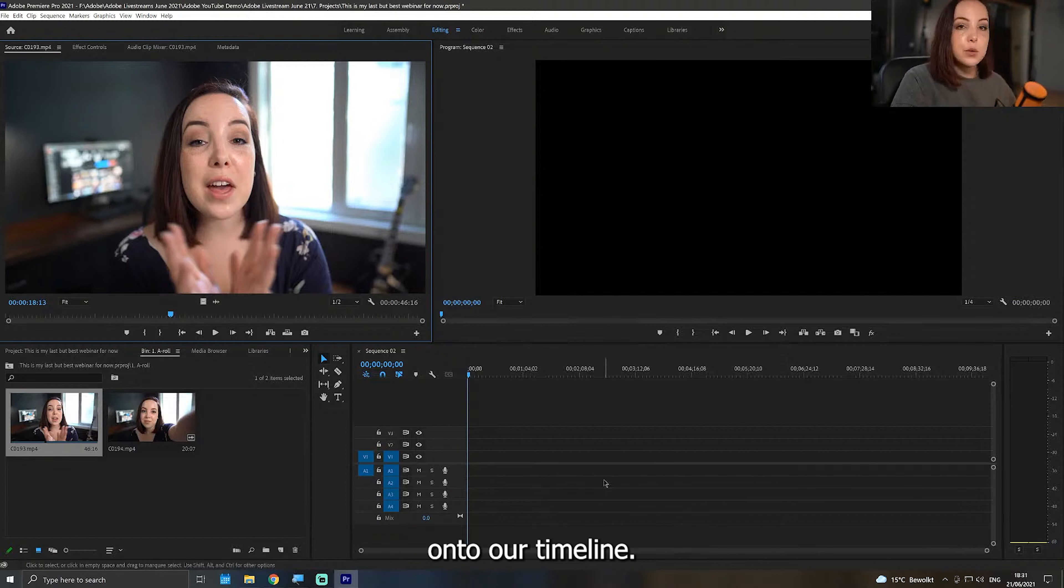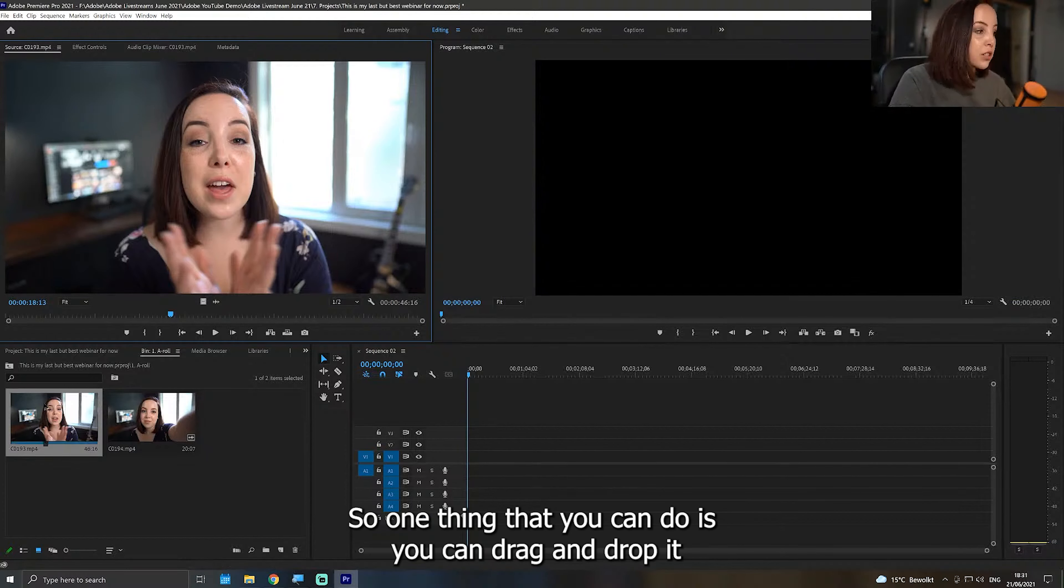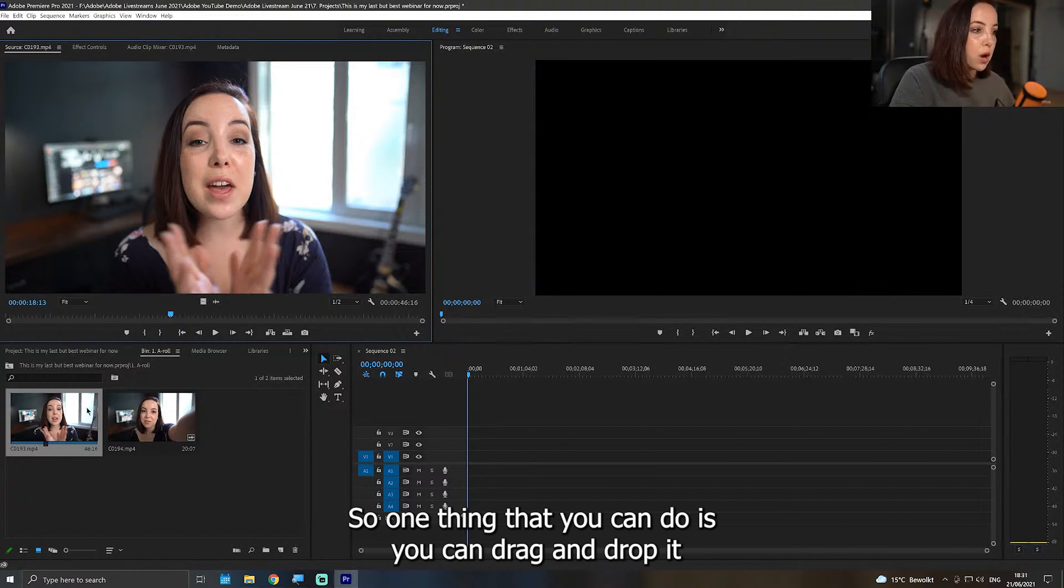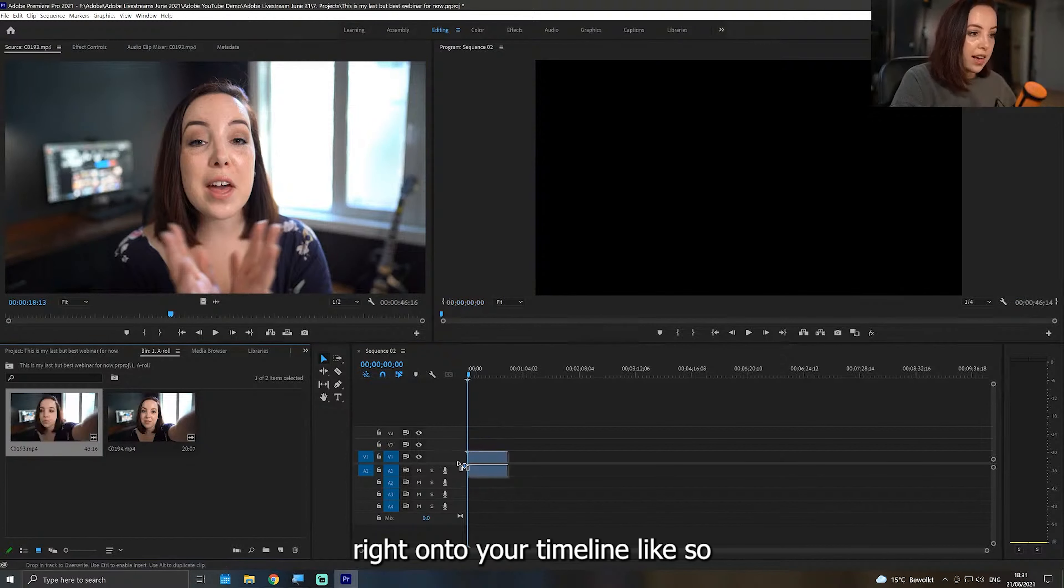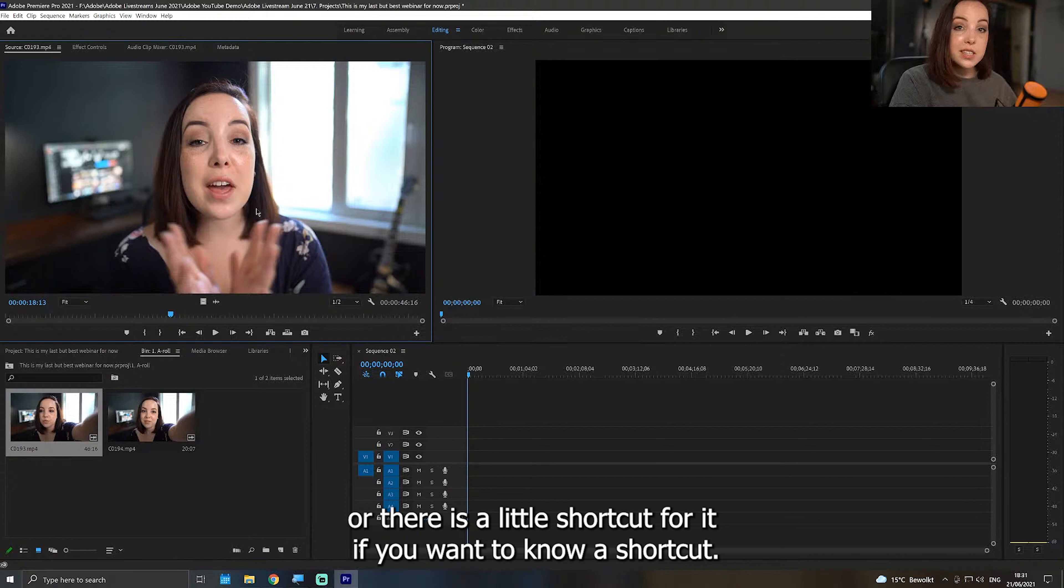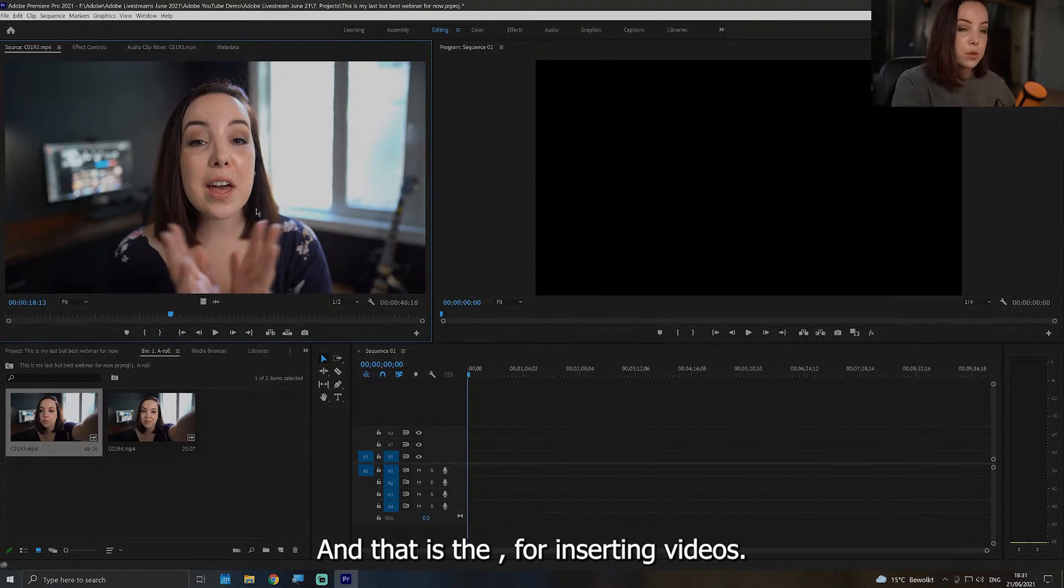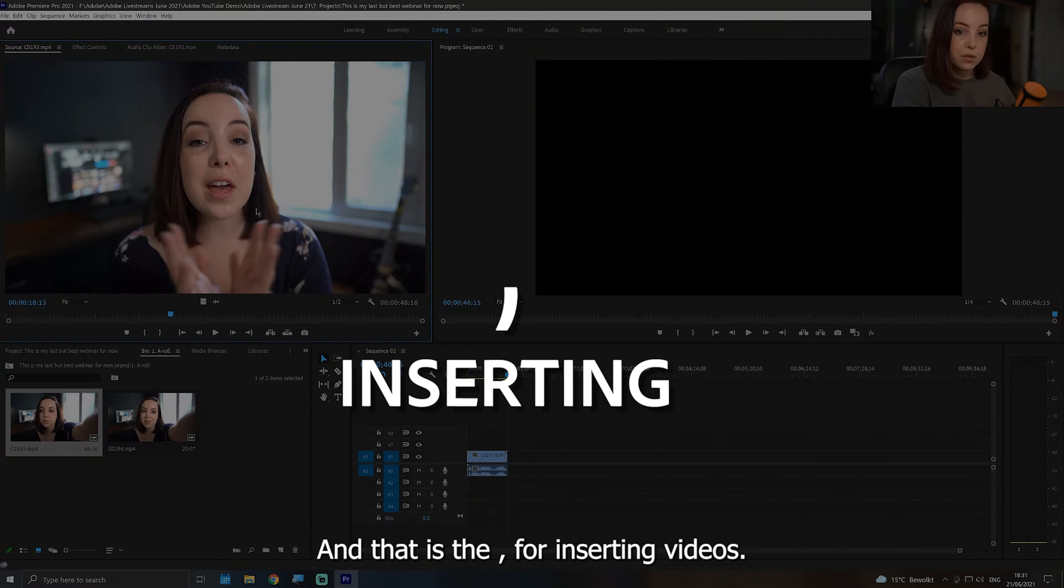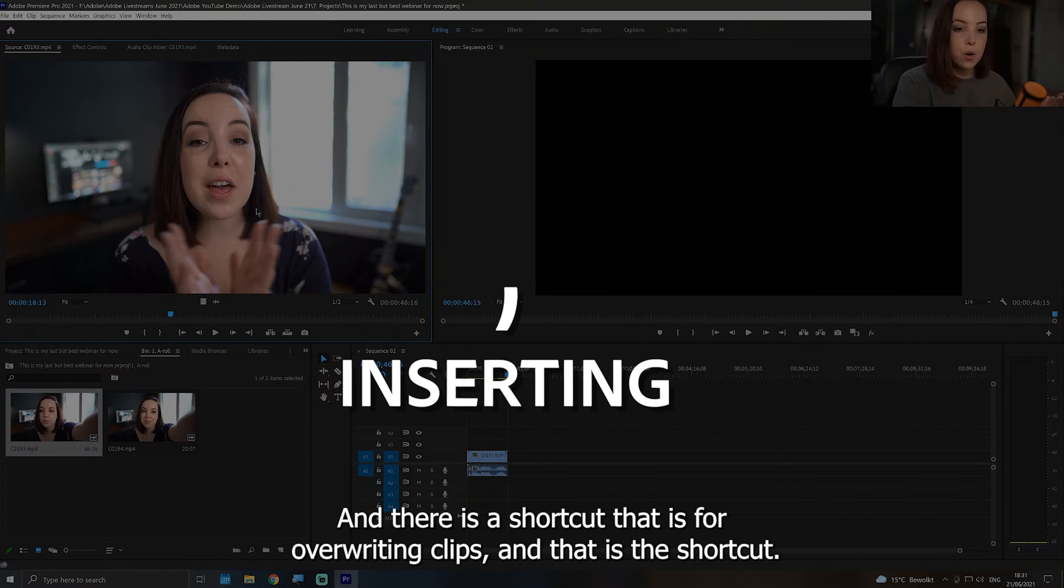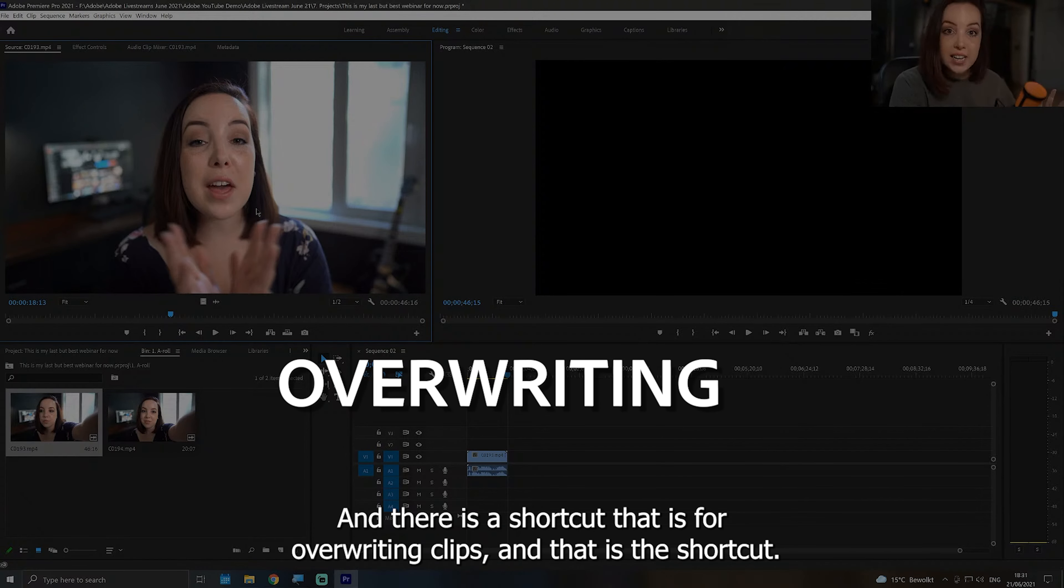The first thing that we're going to do is we need to get this video onto our timeline. So one thing that you can do is you can drag and drop it right onto your timeline, or there is a little shortcut for it if you want to know a shortcut. And that is the comma for inserting videos, and there is a shortcut that is for overriding clips, and that is the period shortcut.